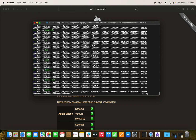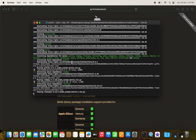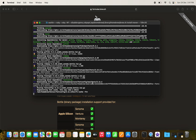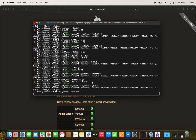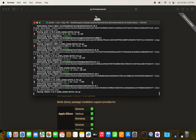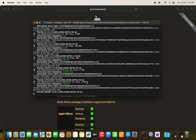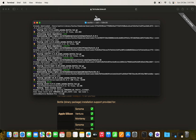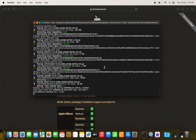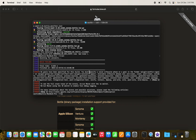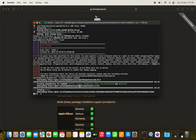The Maven installation is taking a little time. Once it's completed, we verify it by running the `mvn` command — Maven is confirmed installed. Now we proceed to install Node 18.